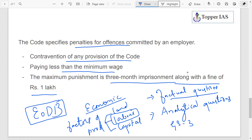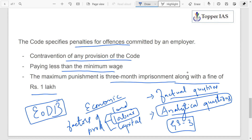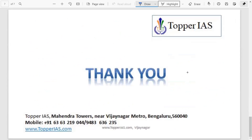In GS3 you can expect analytical questions, and in GS2 straight questions about provisions of the codes. We have seen one code today; the remaining three codes and their shortcomings will be covered in the next video. You can also download the PDF from the link given below. Thank you.